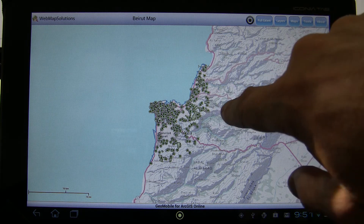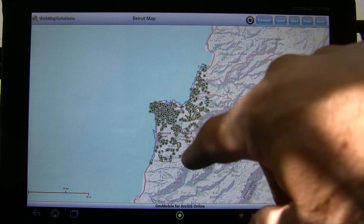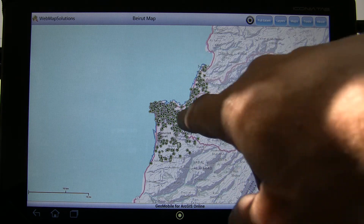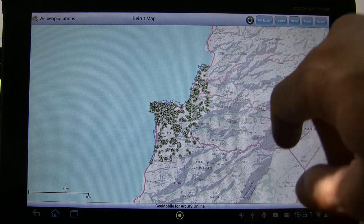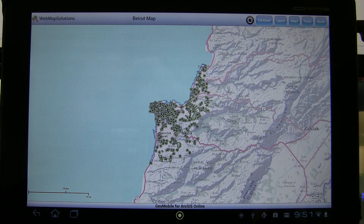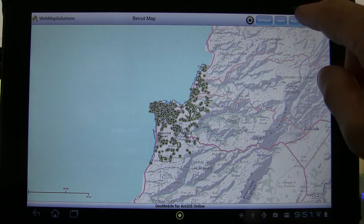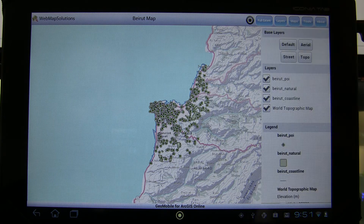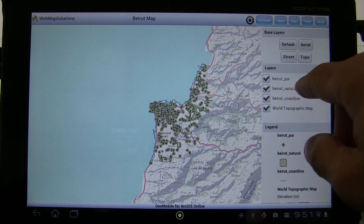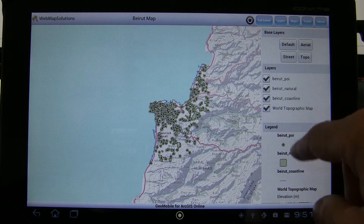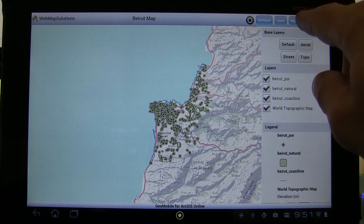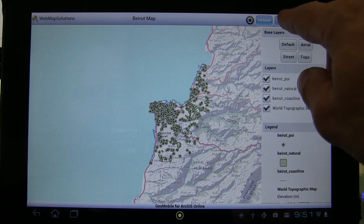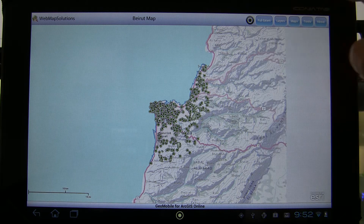You'll see here — this is actually being pulled from ArcGIS Online. It's a Beirut map. It's got some points of interest shown in green, and we've got blue for the shoreline, and we've also got some recreation areas in there as well. Let's check what they're called: we've got coastline, we've got natural areas, we've got points of interest. This is the standard viewer that you get with the legend and things.